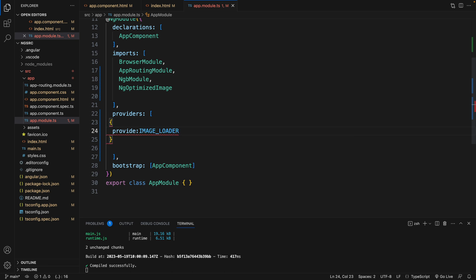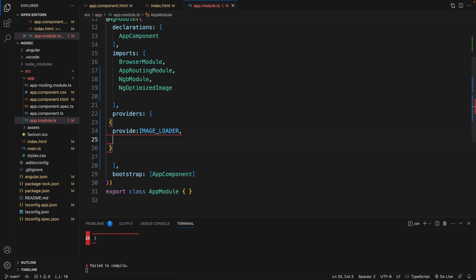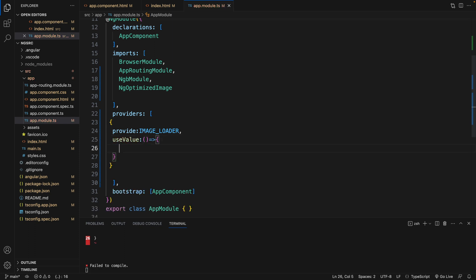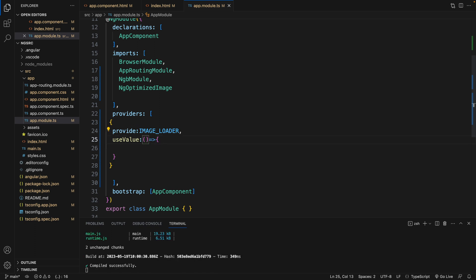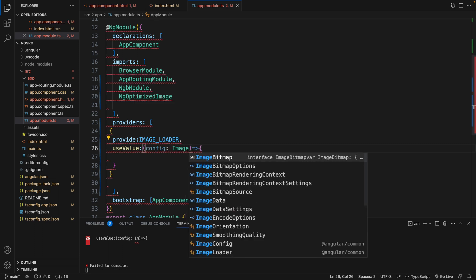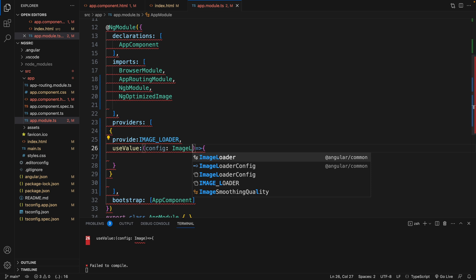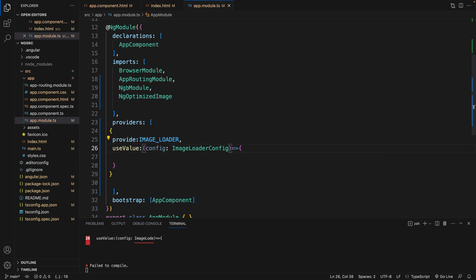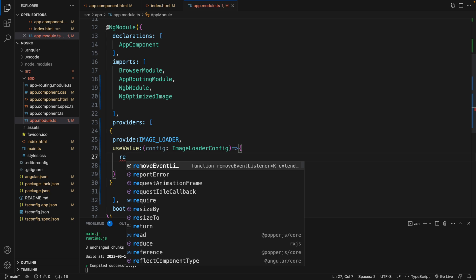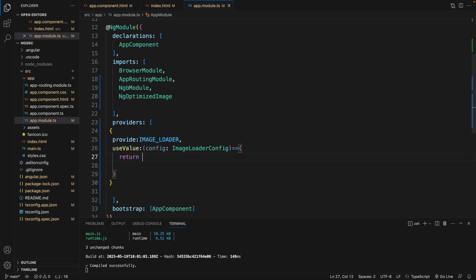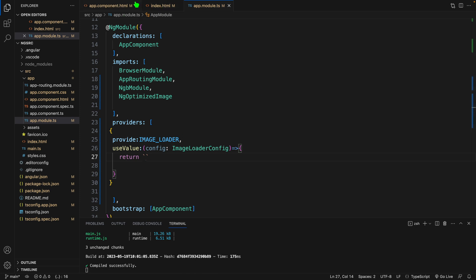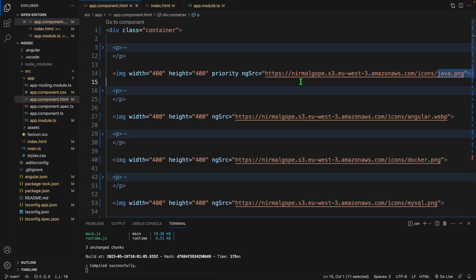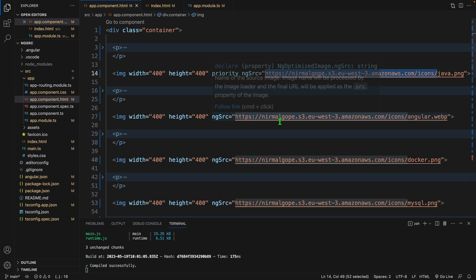Image loader. And for this I am going to use a value. And when the value will invoke this function, there will be a configuration, which is image loader config. It will return this URL.